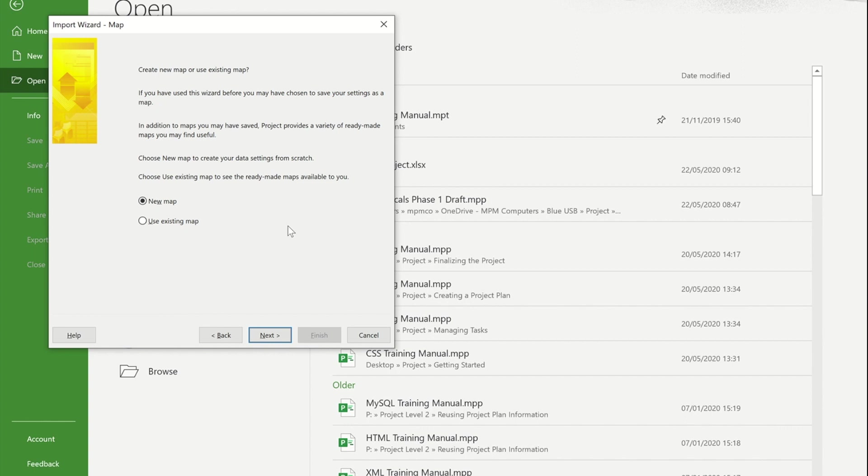A map is just an explanation to project of what did you call your columns in Excel and which column do you want me to put that information to in project. Because this is the first time we're doing it, I would use a new map.